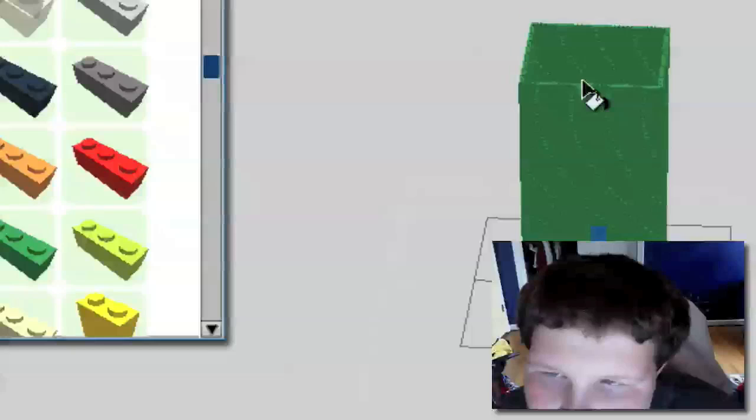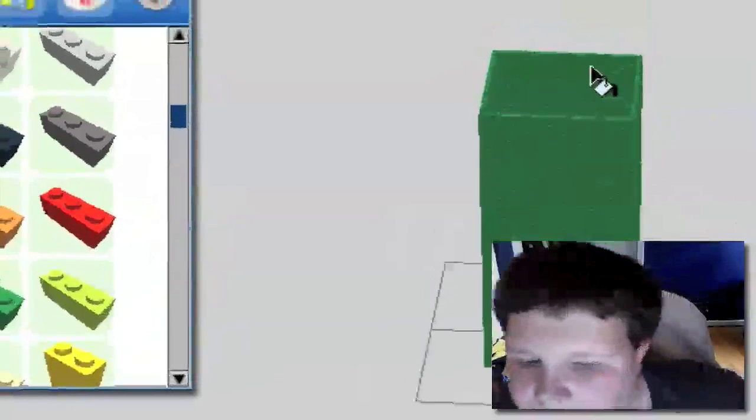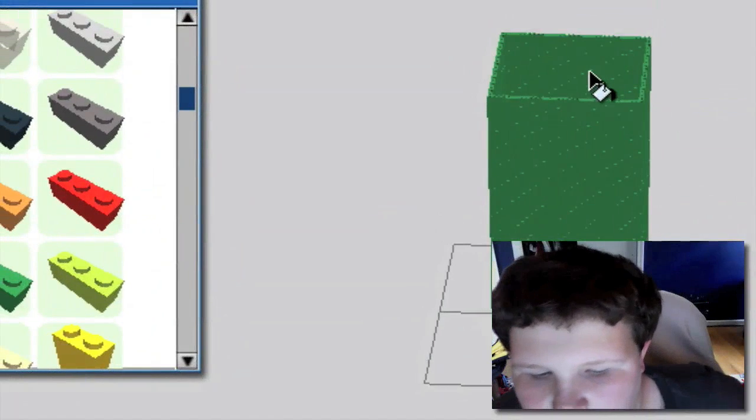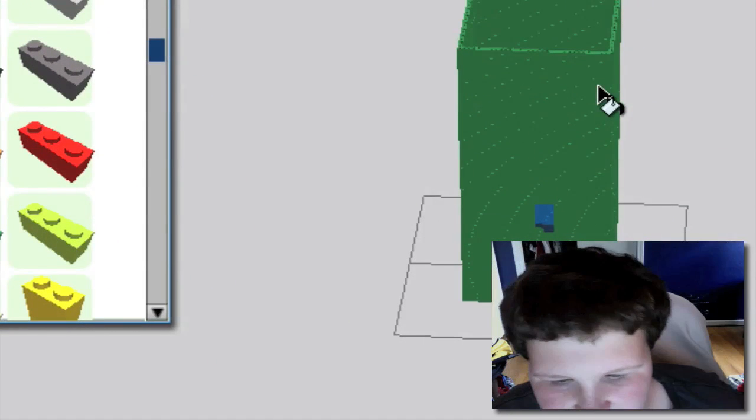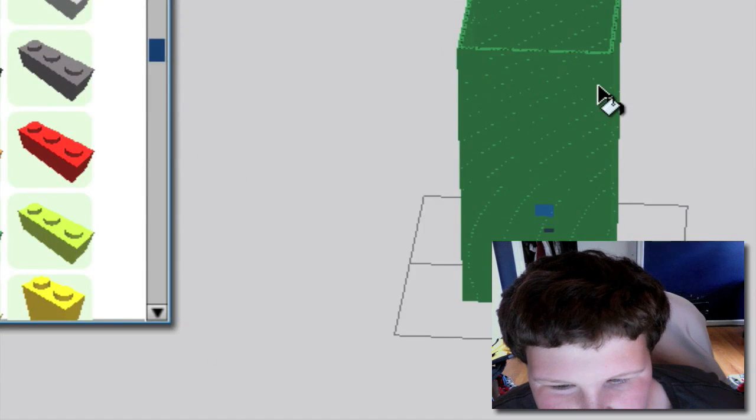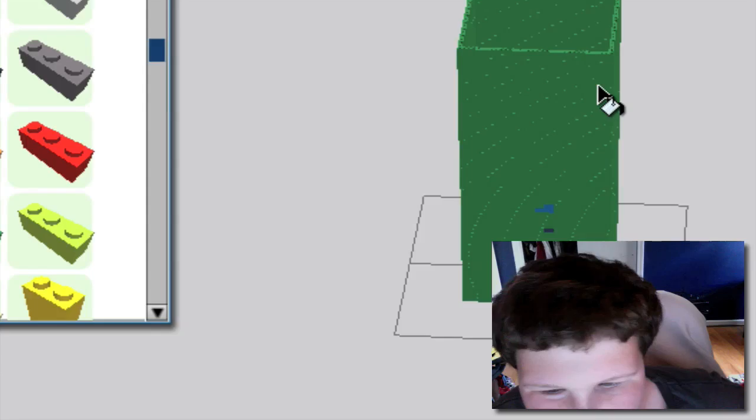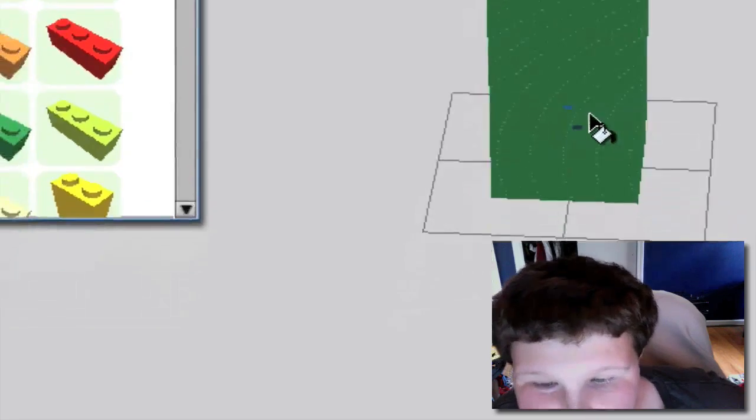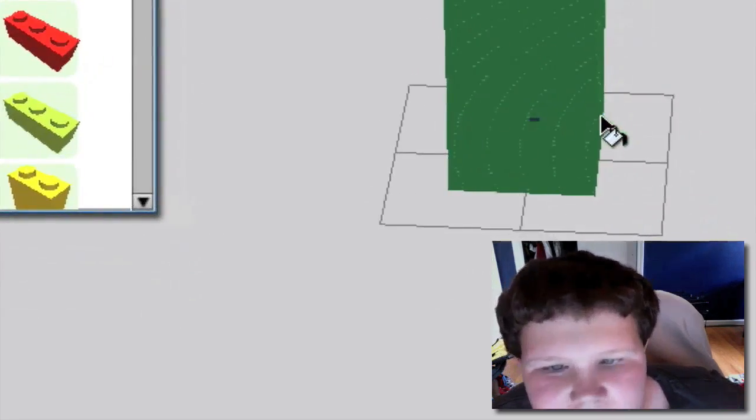So anyway you get the point of how to change bricks. And then you can undo whatever you did. That's what I'm doing right there, see it.